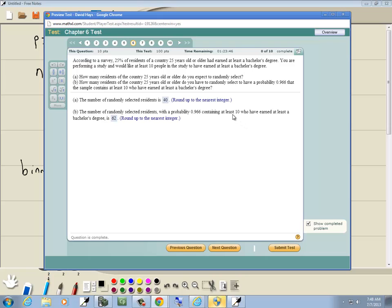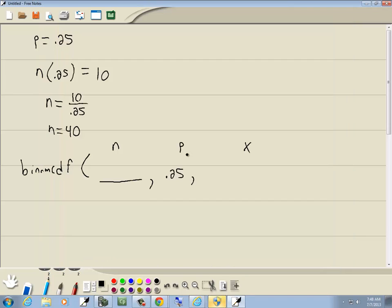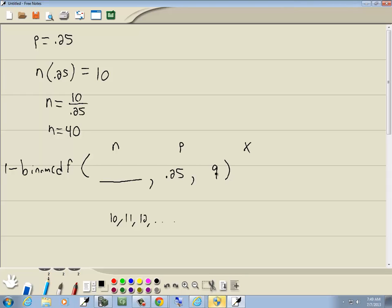And at least 10. Well, that means 10, 11, 12, and so on. So, we're going to do 1 minus this binom CDF, and then this would be 9. And that'll give us at least 10. 10, 11, 12, and so on. The question is, what is this?